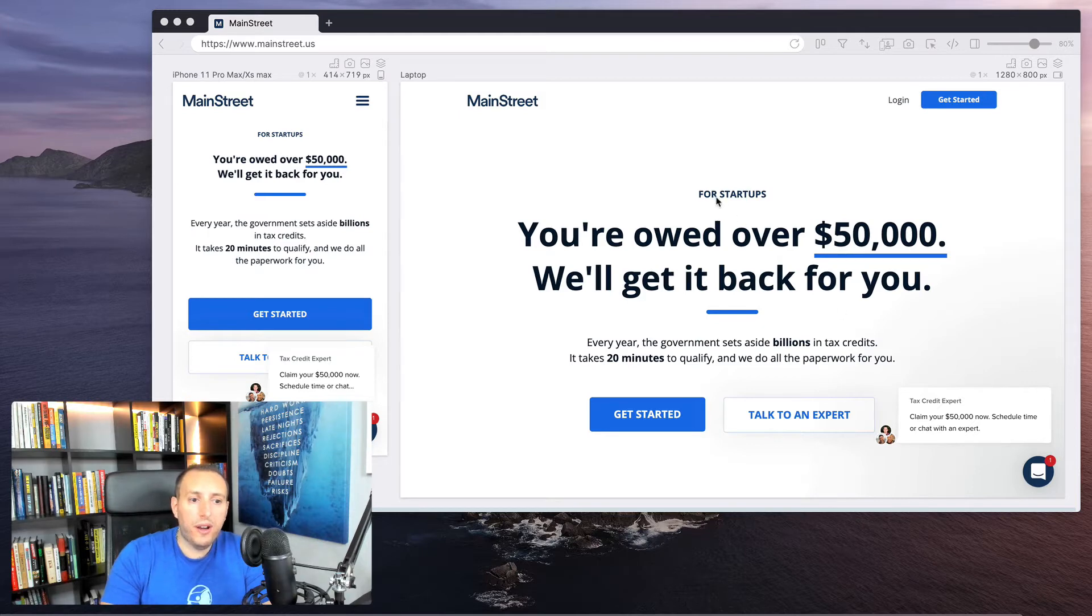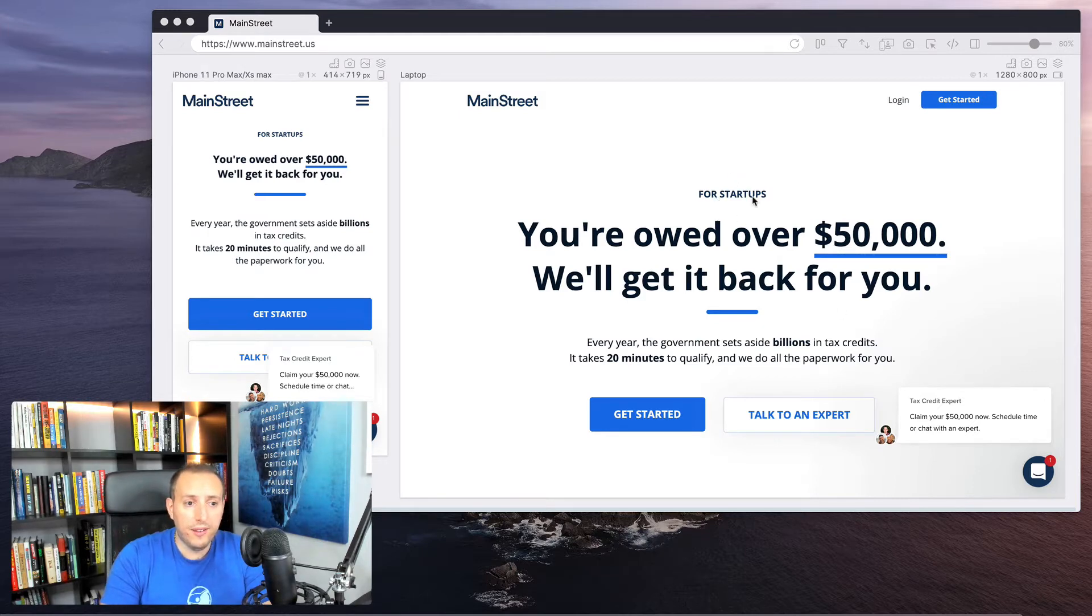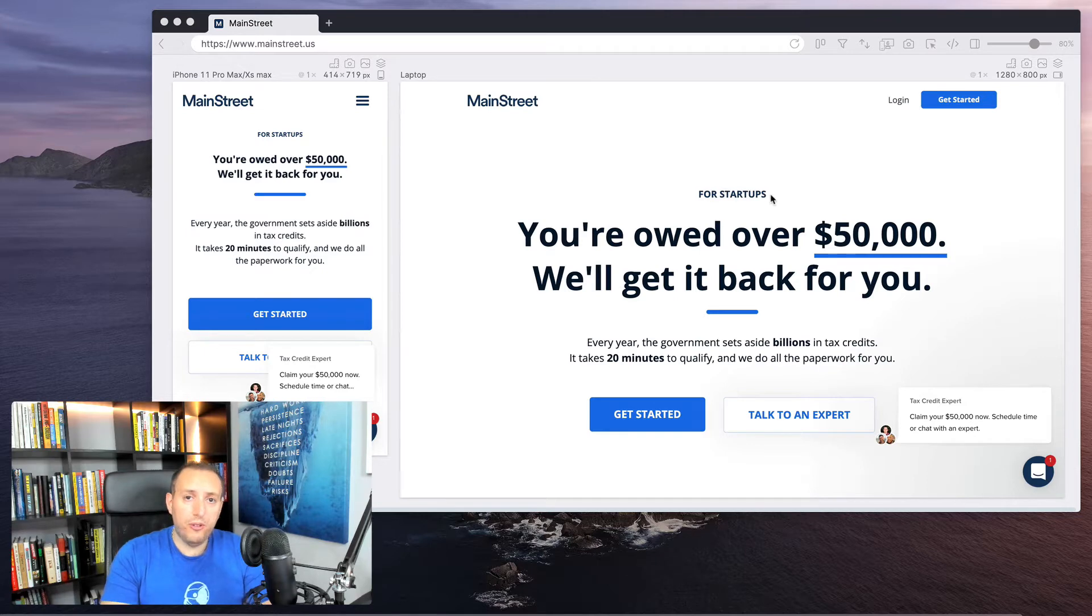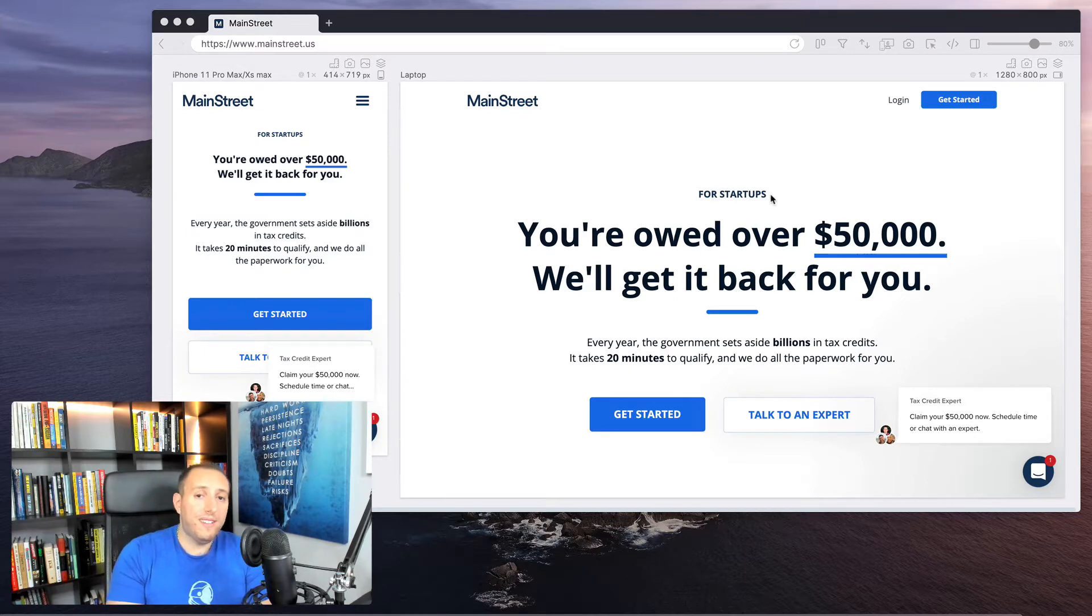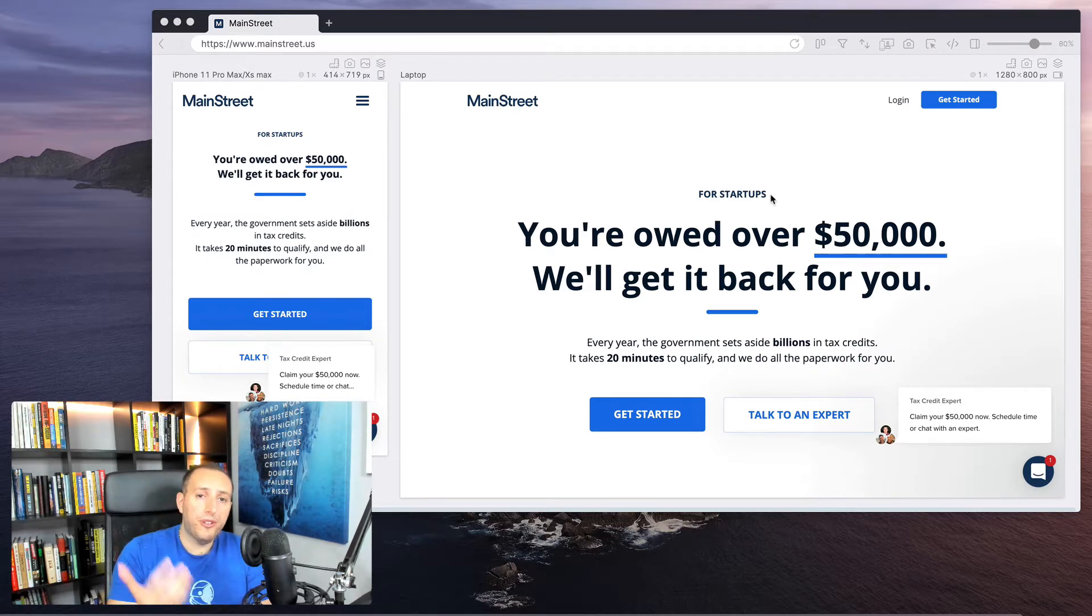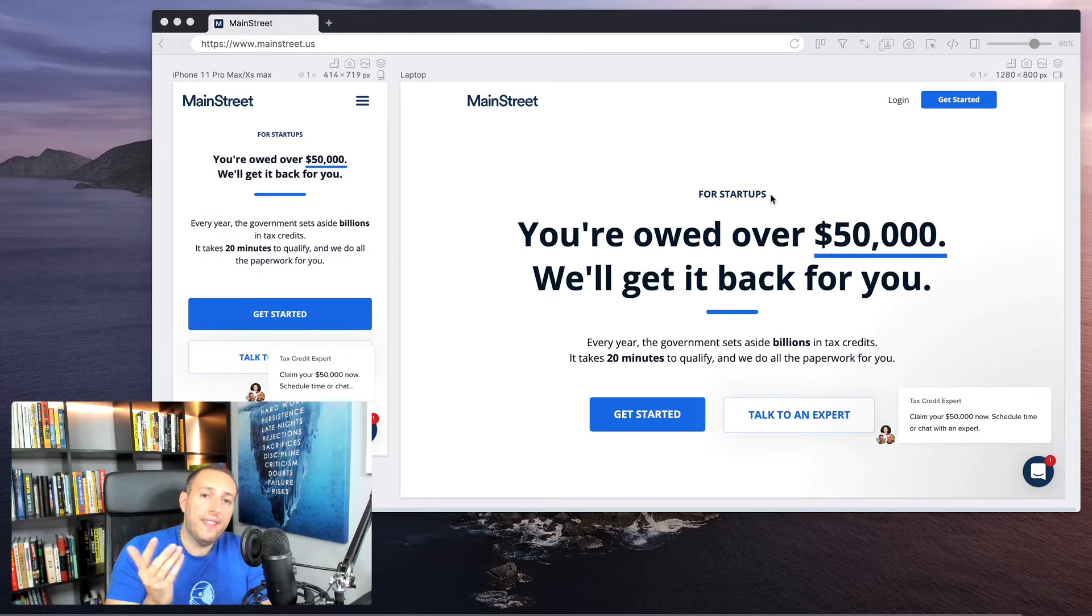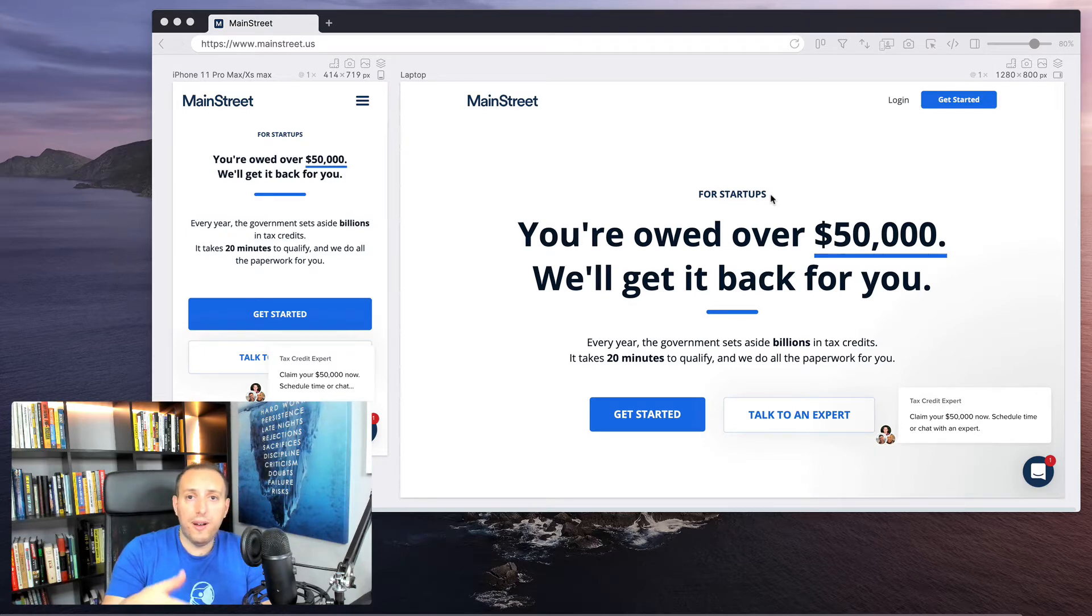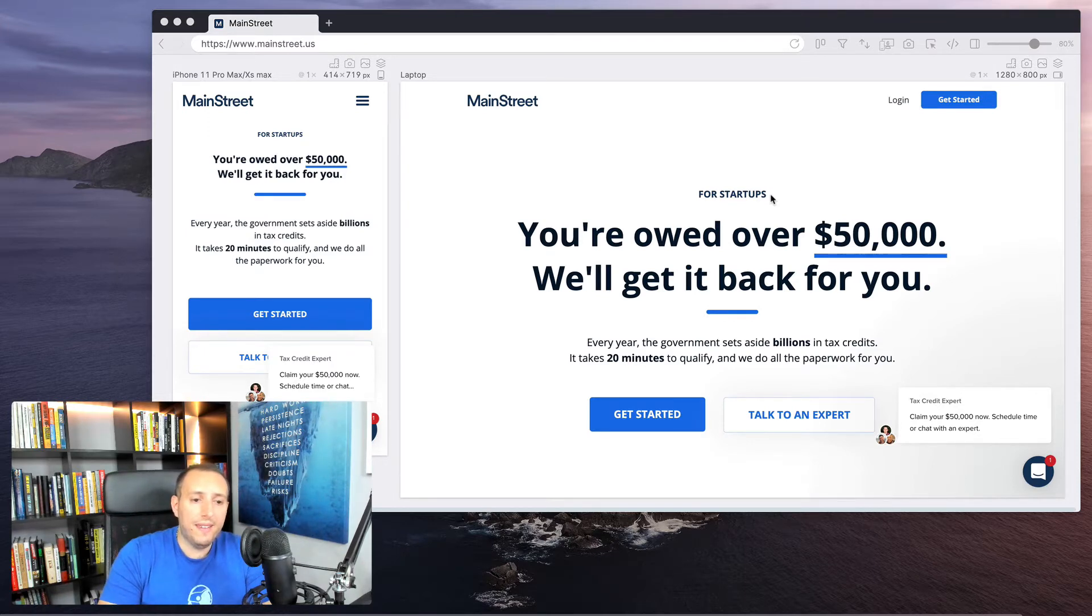It takes 20 minutes to qualify, and we do all the paperwork for you. So it really justifies that headline. It's not just some kind of lottery, but they're really giving justification for how they're gonna try to save you money. And you start to see, okay, this is for startups, because there's this call out here at the top that says 'for startups.' So now, if you're not a startup, you know that's probably not a good fit for you. But if you're still reading, then chances are you work at a startup or you're a startup founder, and this is something you would be interested in.